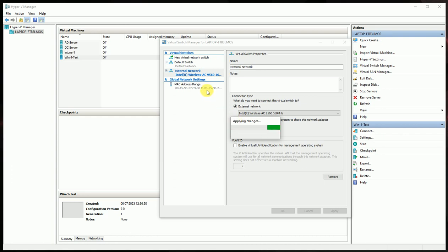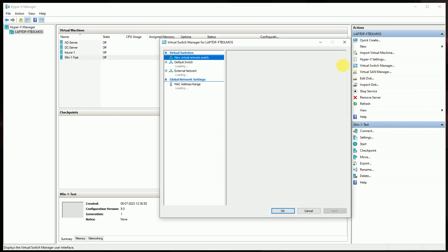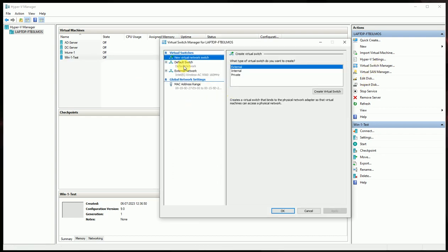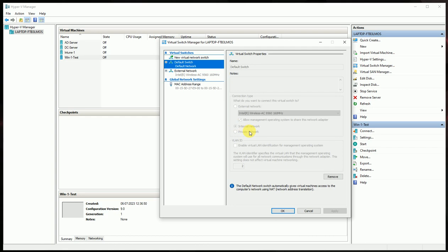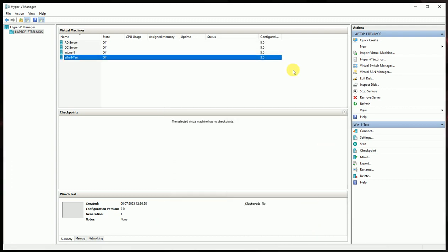So now I have two connectors: Default Switch and External Network. Let's get it applied. Let's validate it again. So default, you can see what it's showing - it's showing the internal network. And for the external, it's showing the external network, and this is your wireless NIC card. So now we are good.